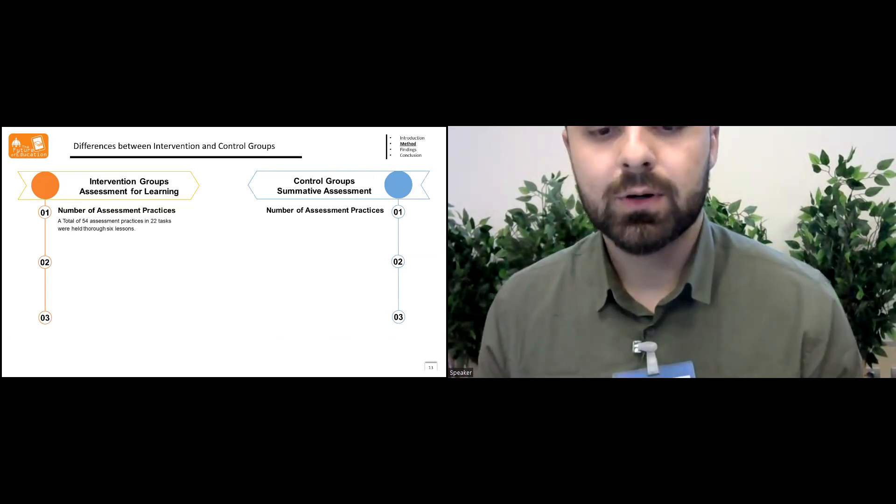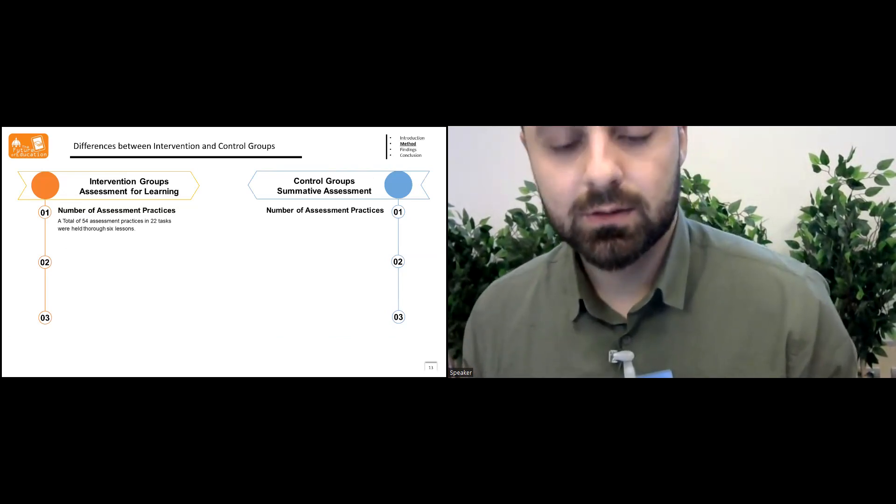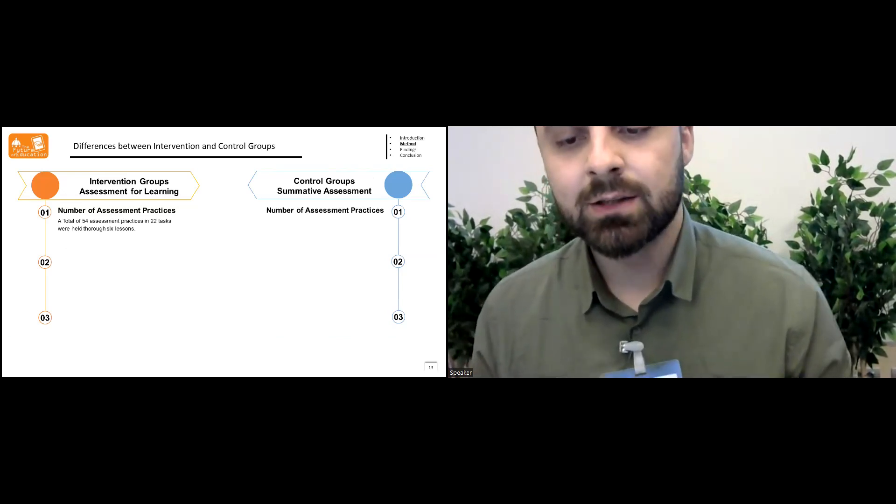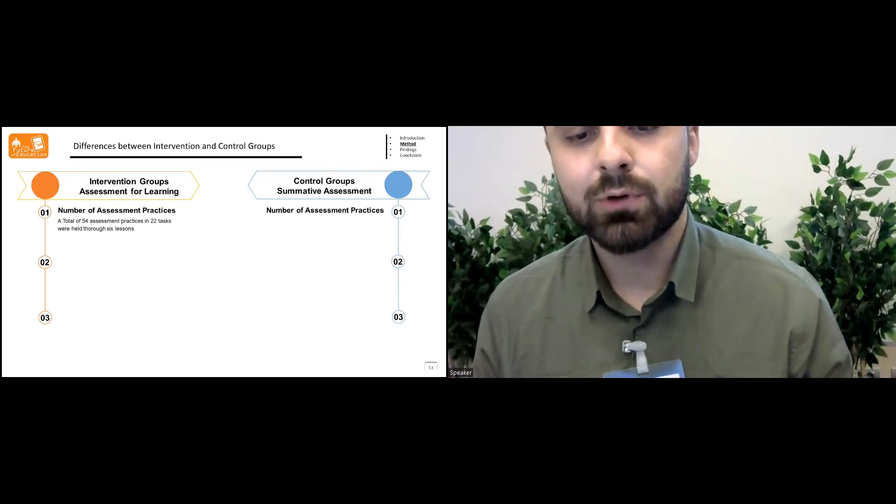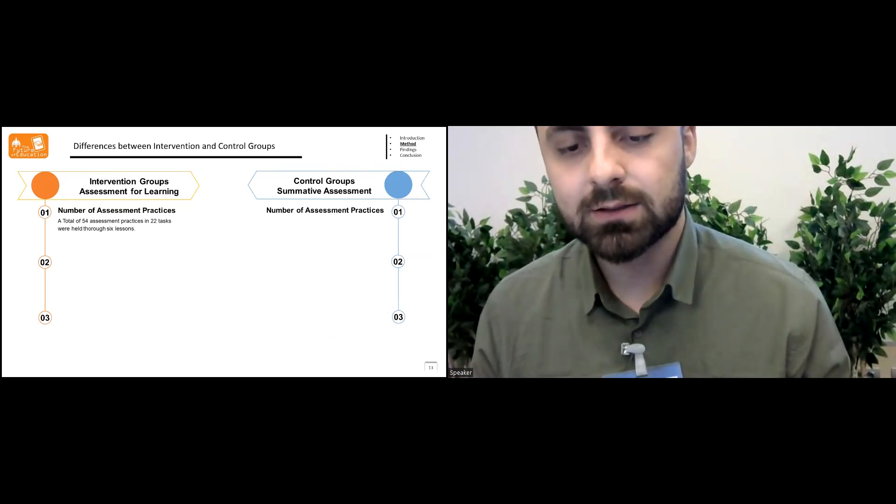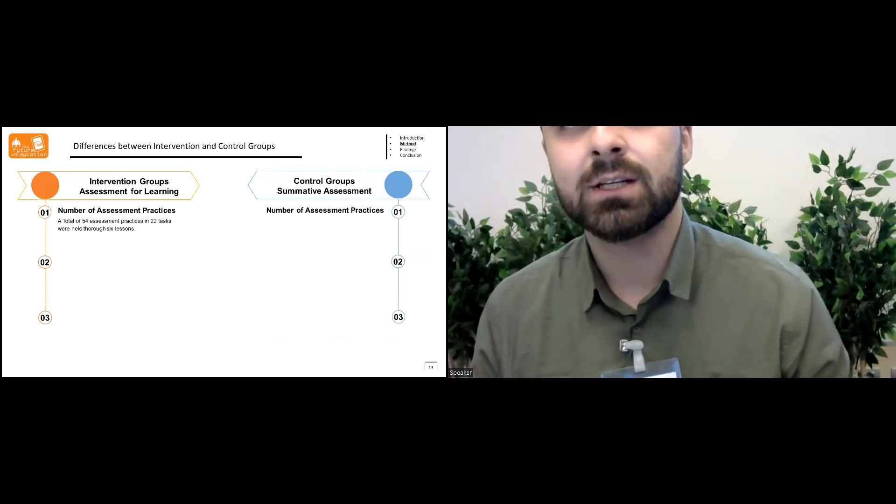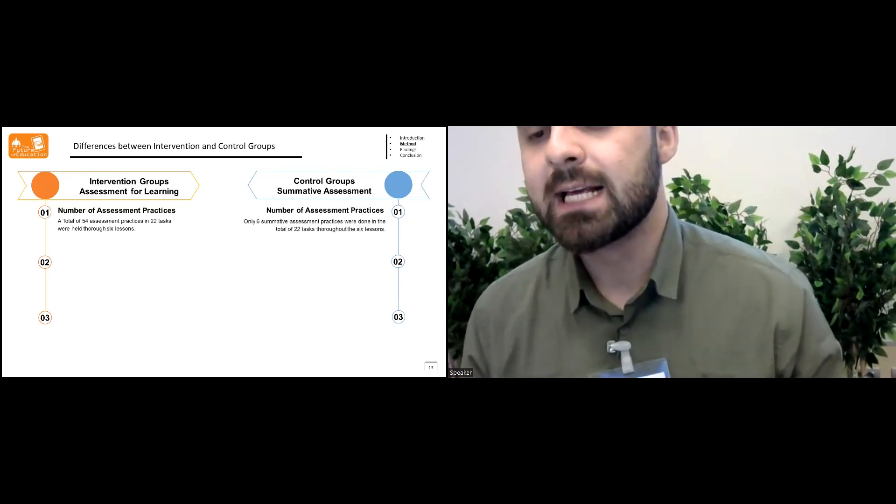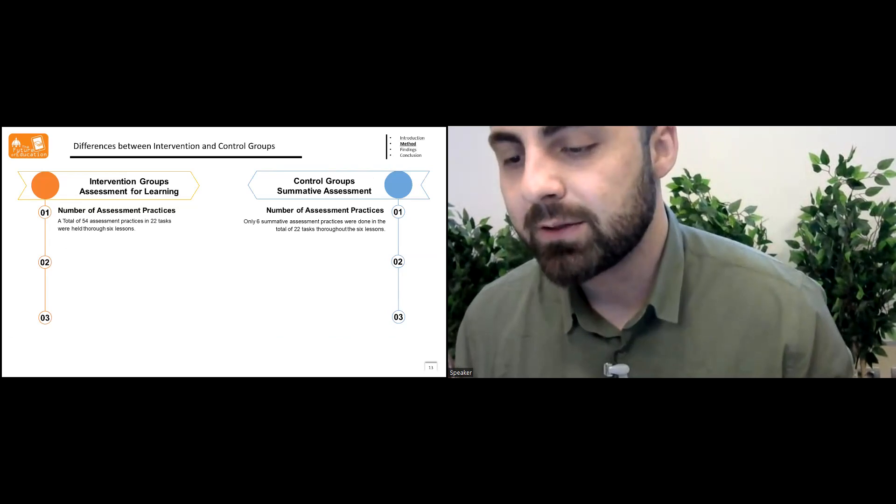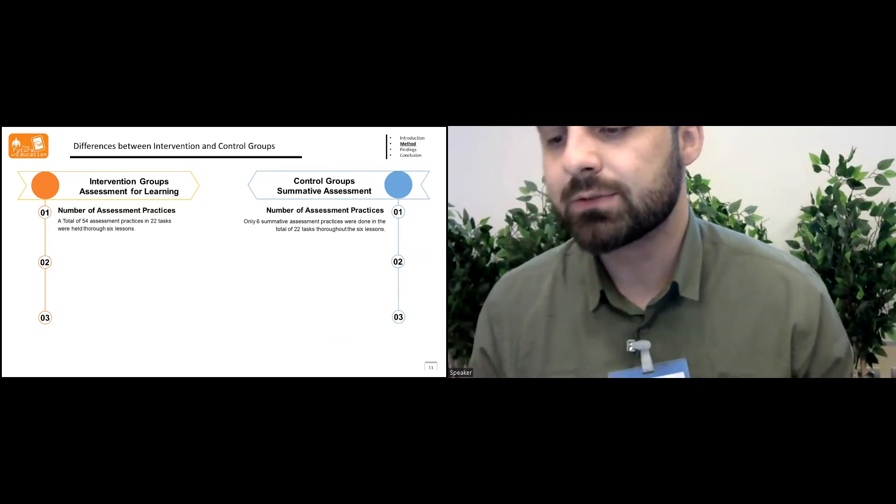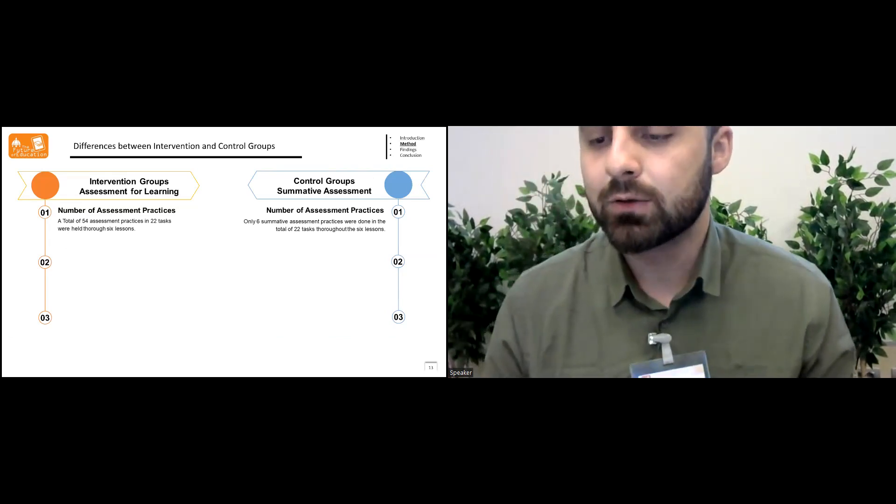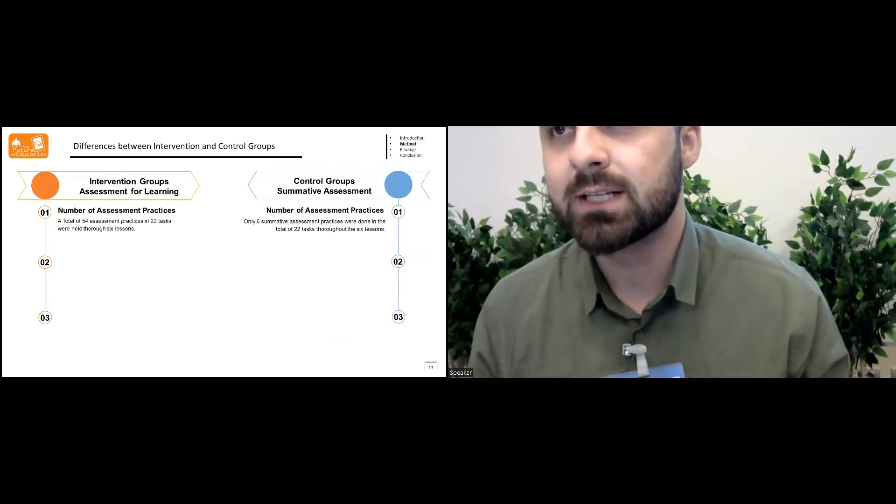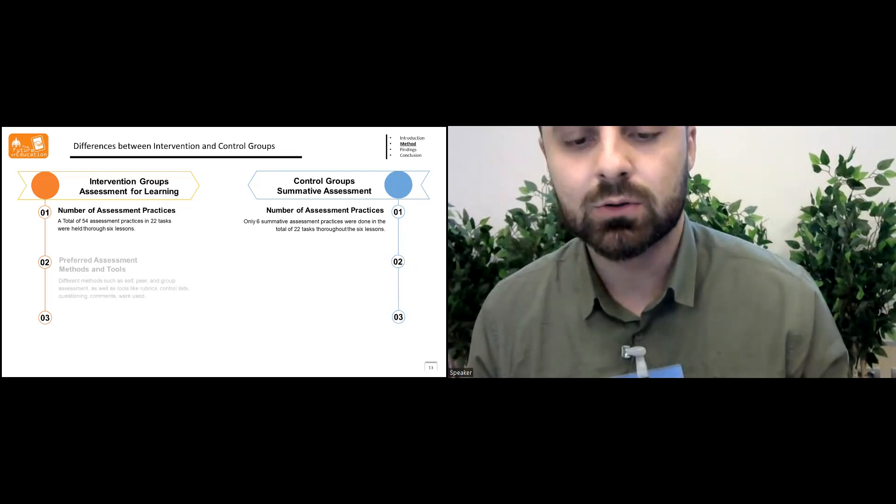A total of 54 assessment practices in 22 tasks were held through six lessons in the intervention group, while only six summative assessment practices were done in a total of 22 tasks throughout the six lessons in the control group.